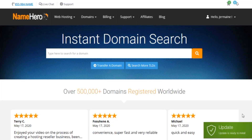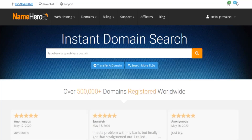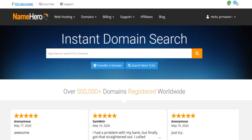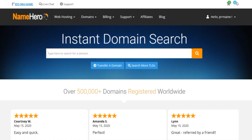Welcome back with another video from The Real Room. In this video I'm gonna show you how to get hosting and how to start your own social media account. It's pretty easy.